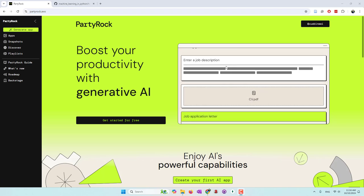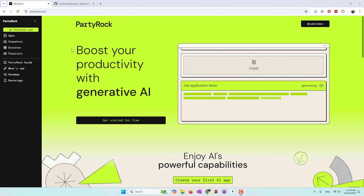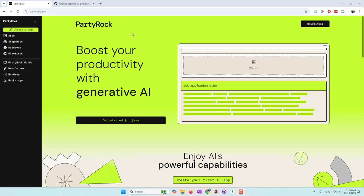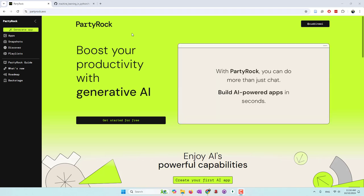Hello everyone. Today I want to introduce PartyRock, which is a website developed by AWS where you can create generative AI apps within five minutes, and it is free for now. You can go to partyrock.aws and then log in with your Google account, your Apple account, or your AWS account.